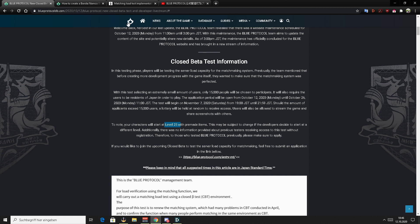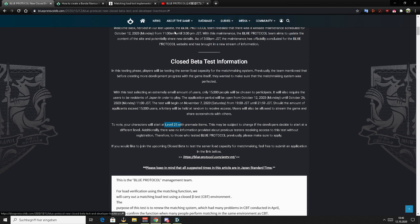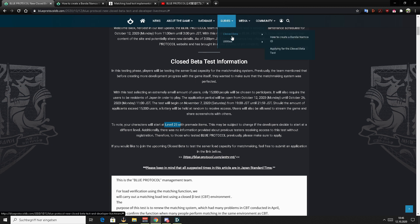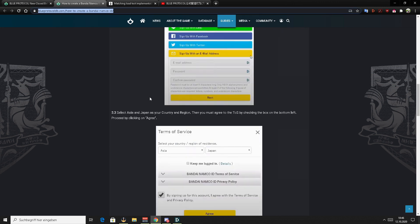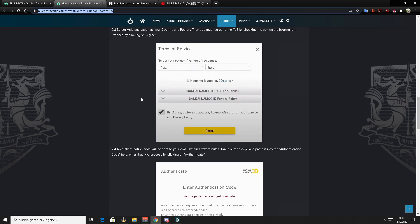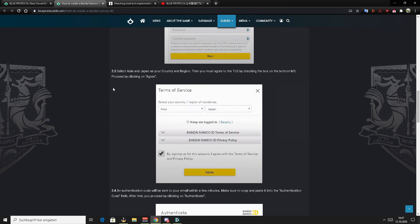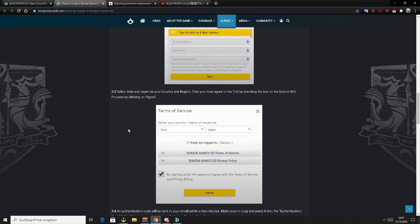Simple. You go to the database website again, and there is a link here in guides, close beta, and how to create a Bandai Namco ID. That's where you have a step-by-step guide about how to create an account. While you are scrolling through the guide, pay attention to point 2.3 because you have to have Japan as your residence. If you choose anything else, you won't be able to participate or apply for the CBT.